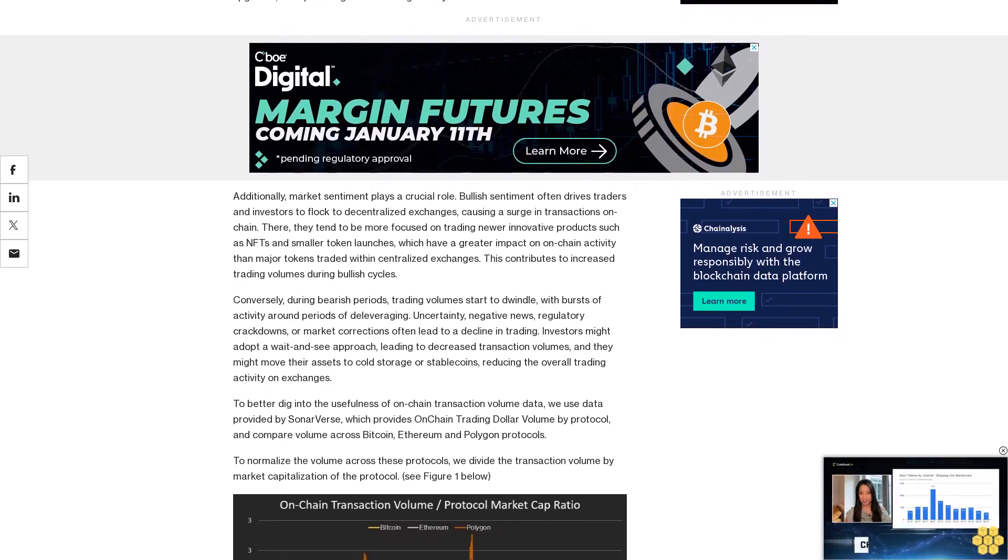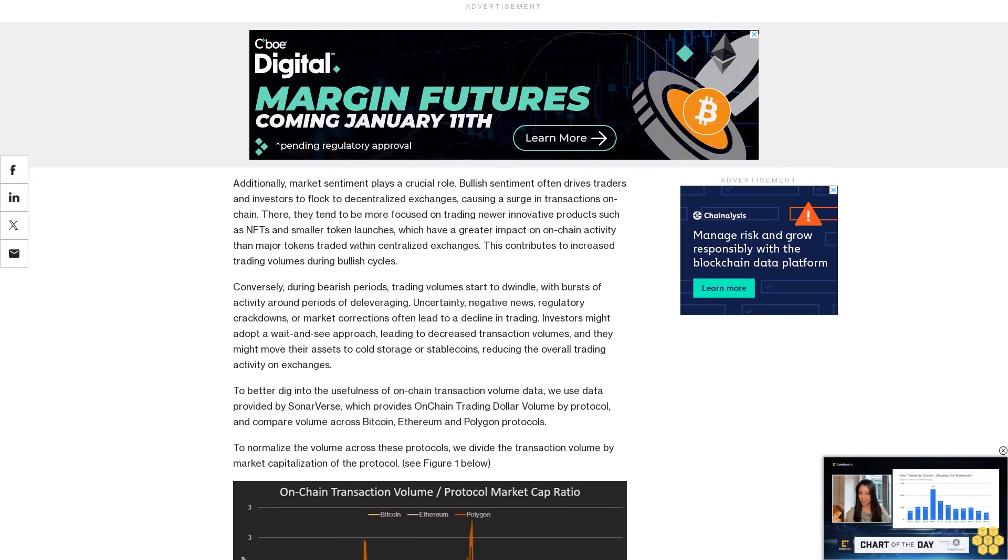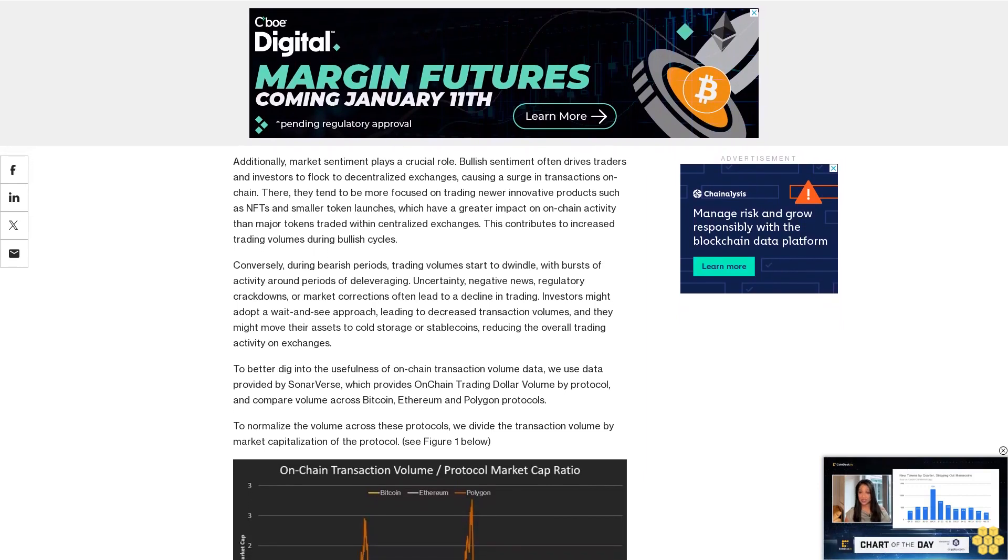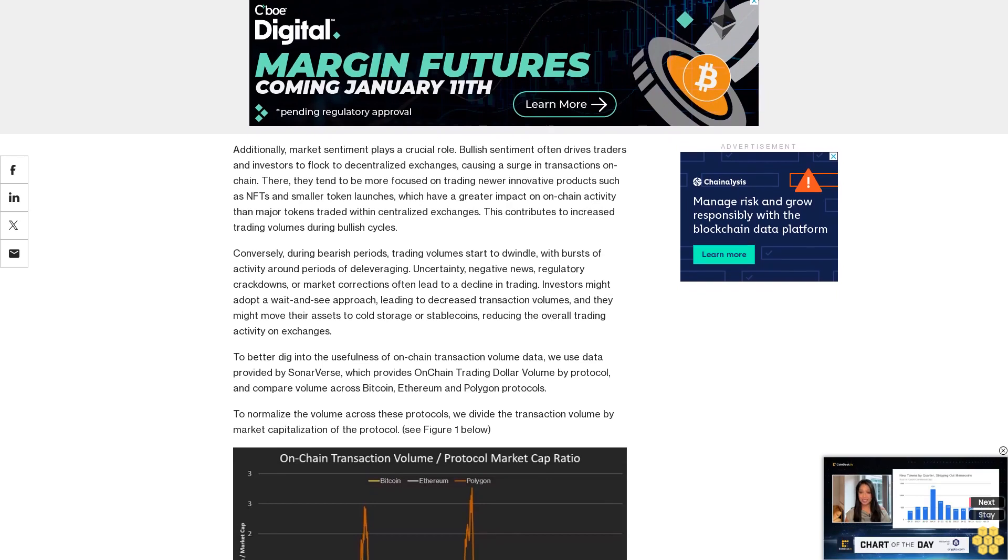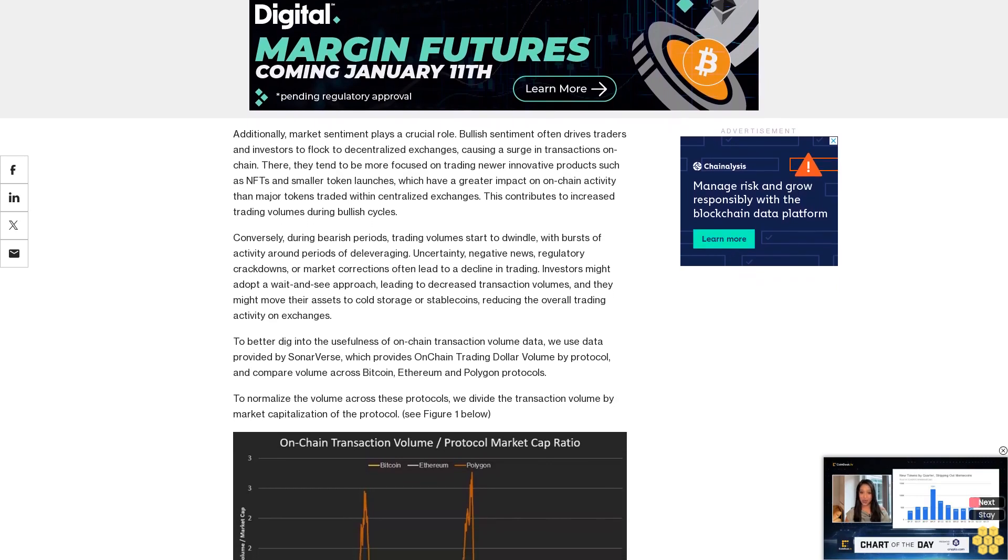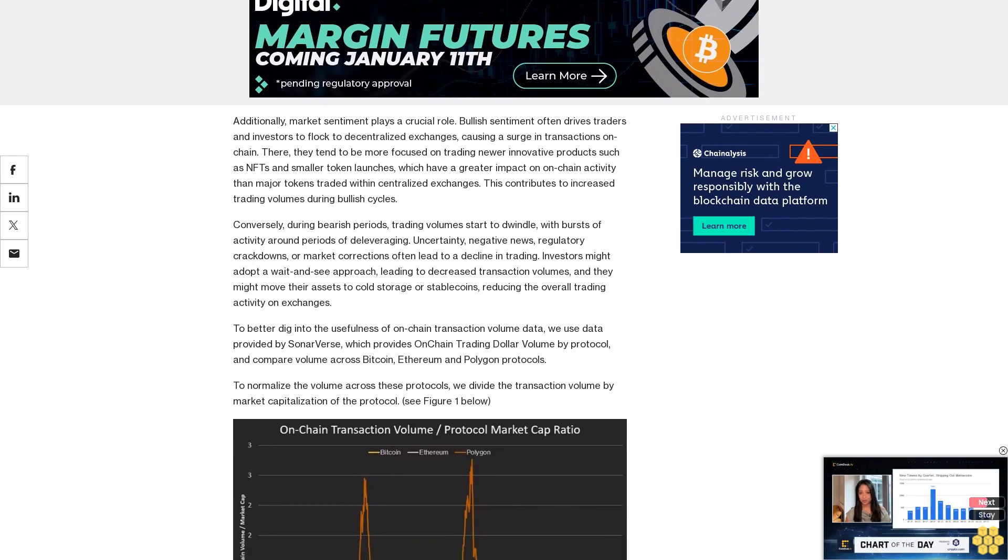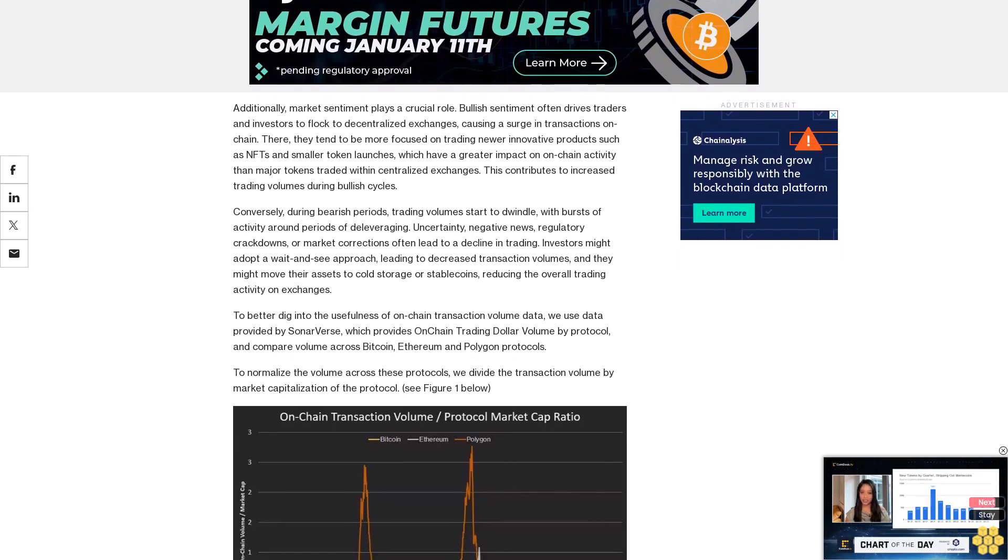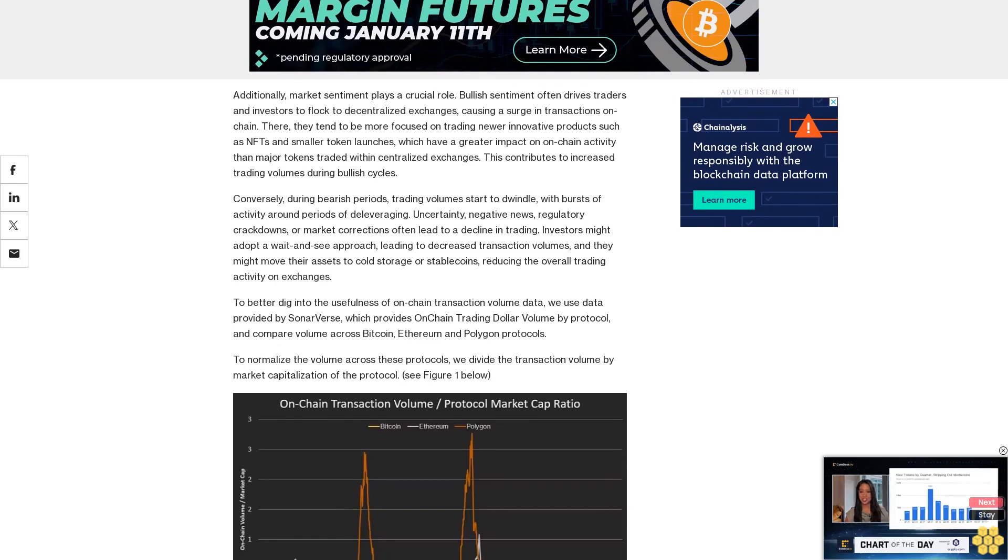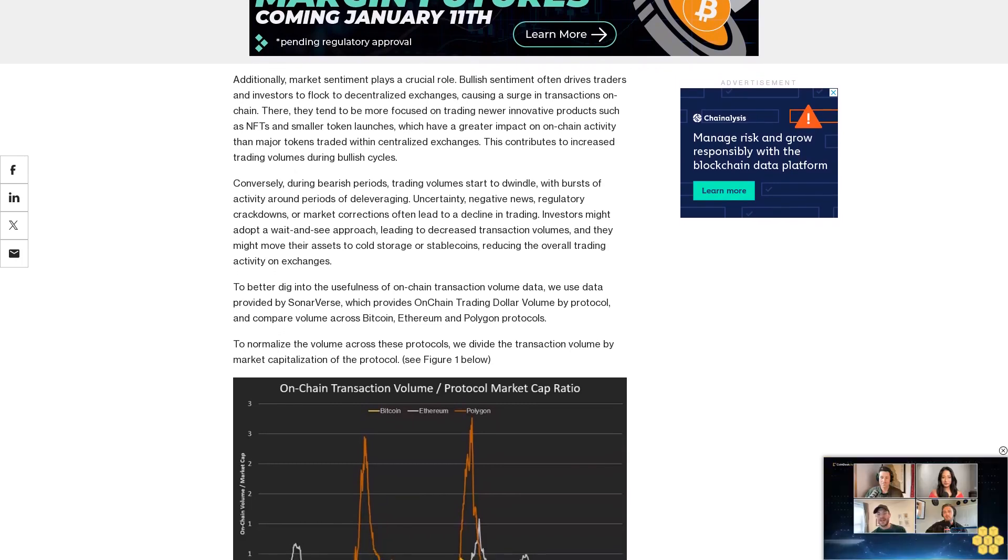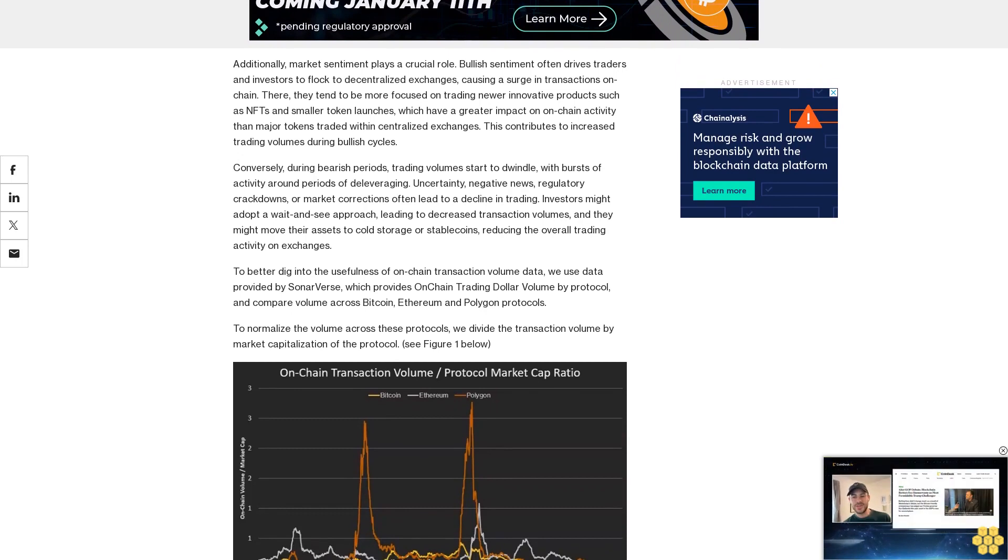This contributes to increased trading volumes during bullish cycles. Conversely, during bearish periods, trading volumes start to dwindle with bursts of activity around periods of deleveraging. Uncertainty, negative news, regulatory crackdowns, or market corrections often lead to a decline in trading. Investors might adopt a latency approach leading to decreased transaction volumes, and they might move their assets to cold storage or stablecoins, reducing the overall trading activity on exchanges.